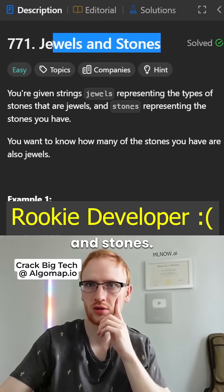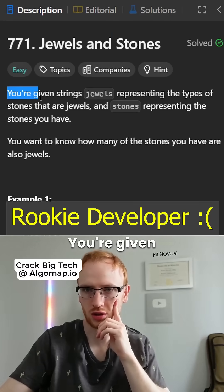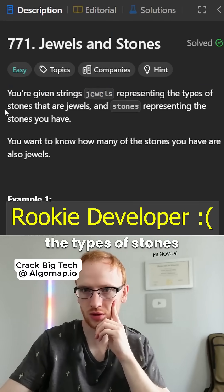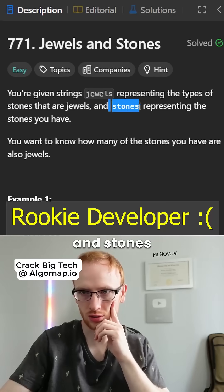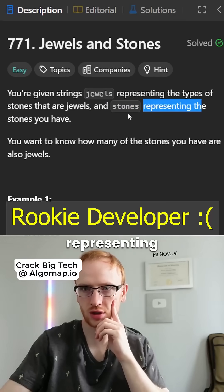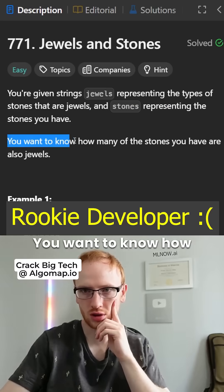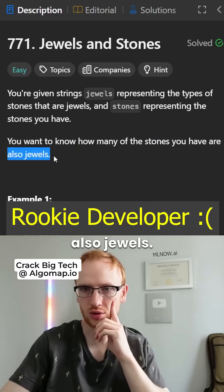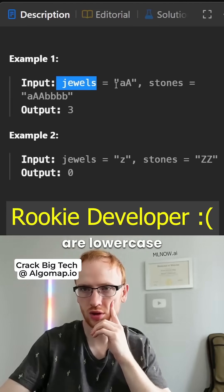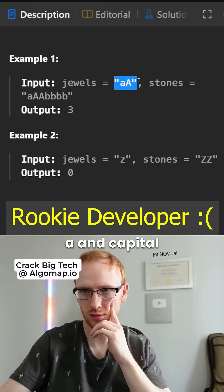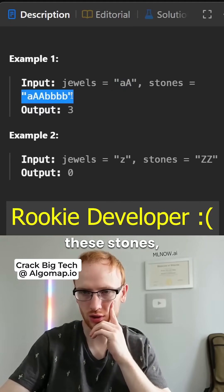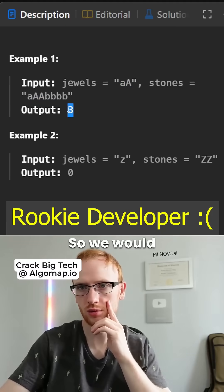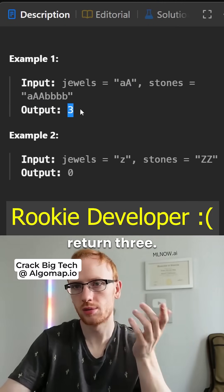Jewels and stones. You're given strings jewels, representing the types of stones that are jewels, and stones, representing the stones that you have. You want to know how many of the stones you have are also jewels. So if the jewels are lowercase a and capital A, and we have these stones, well then only the first three are jewels, so we would return three.